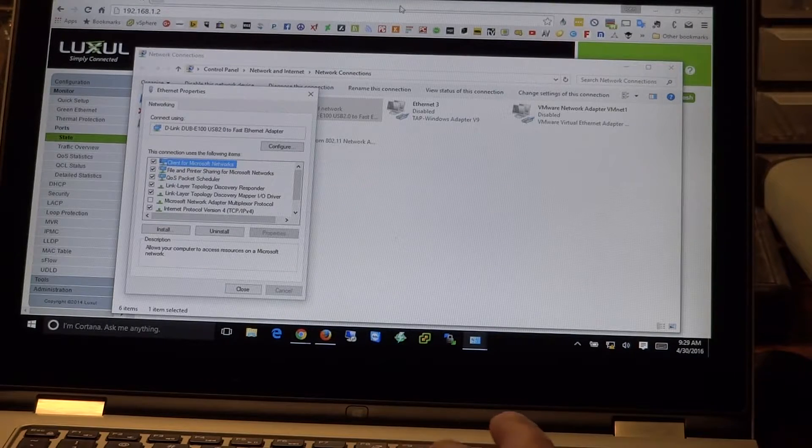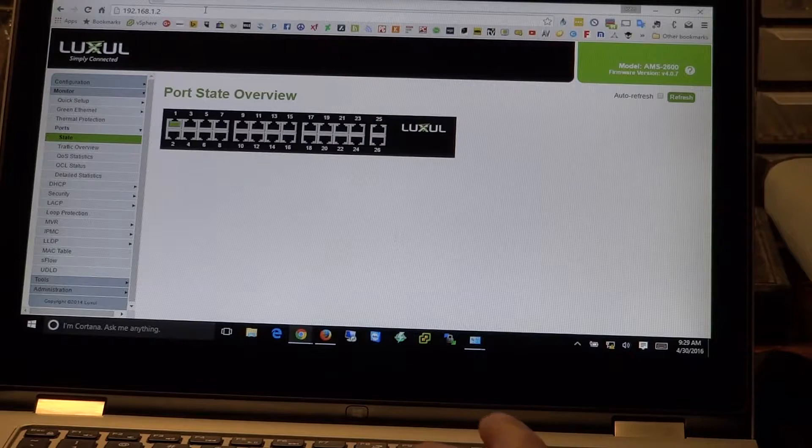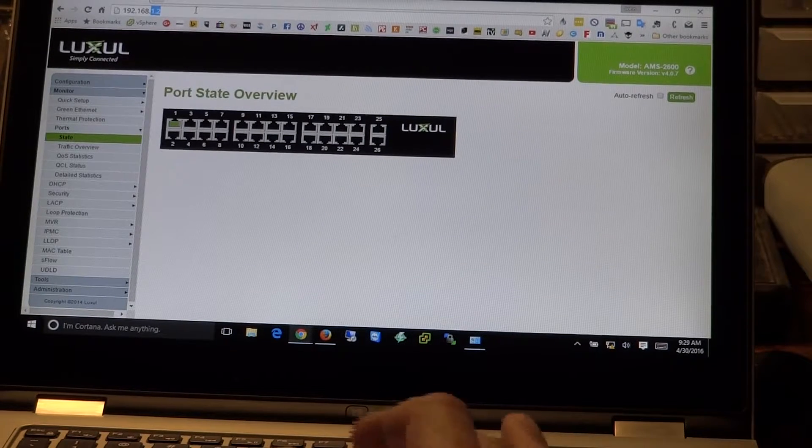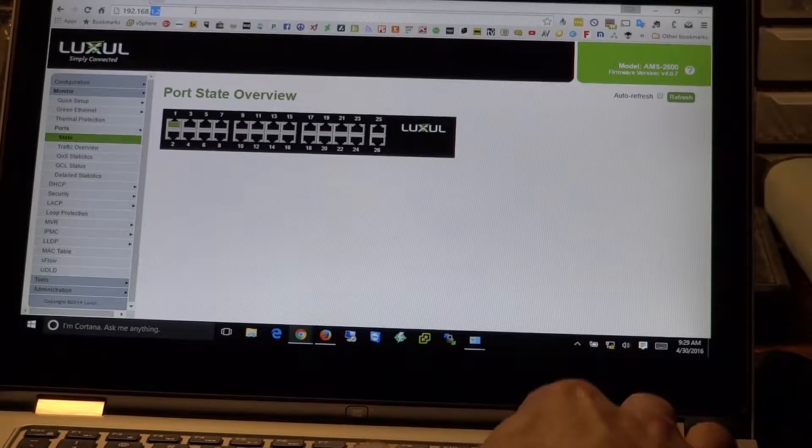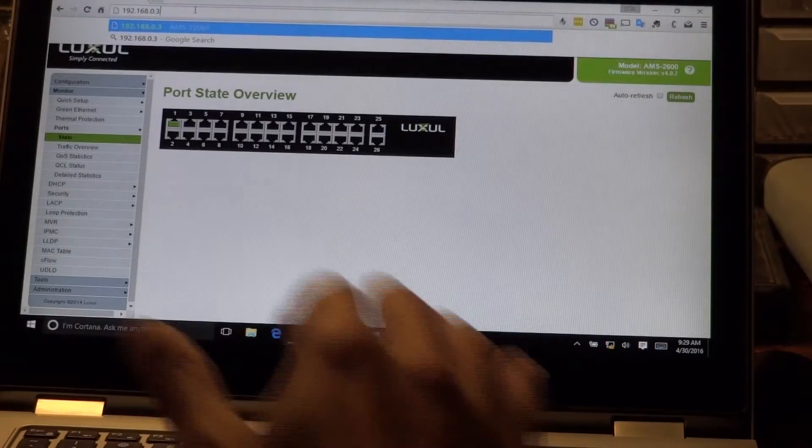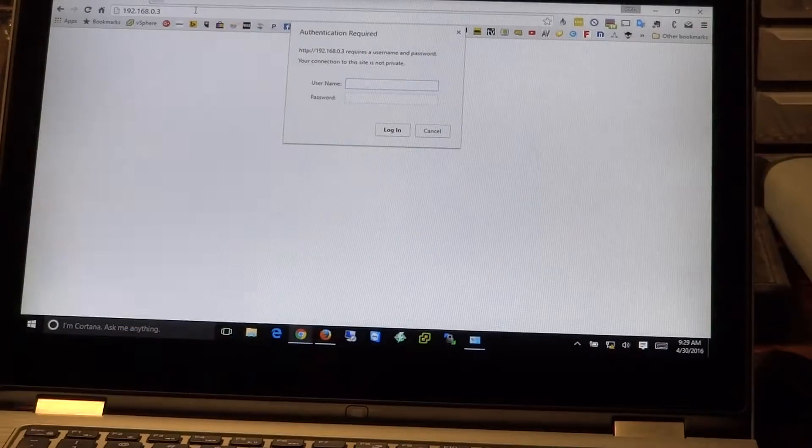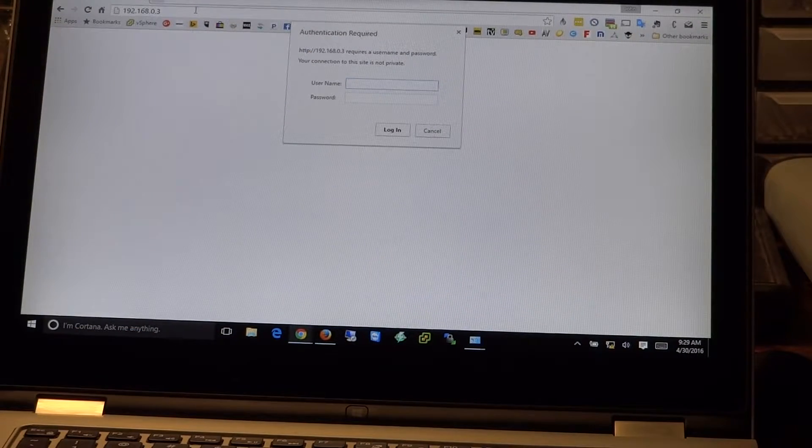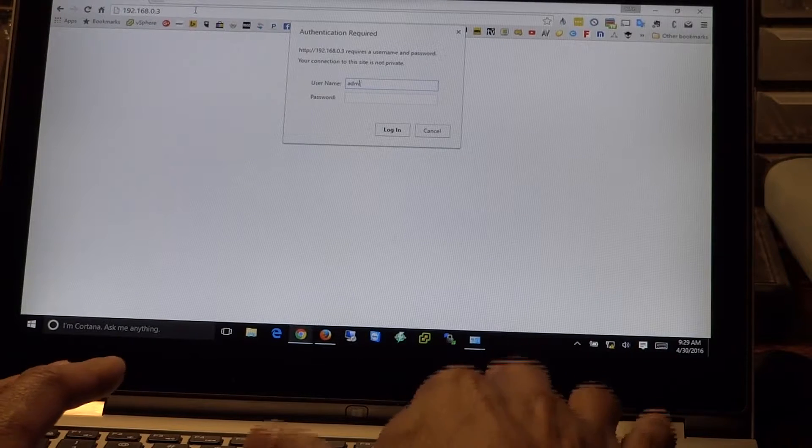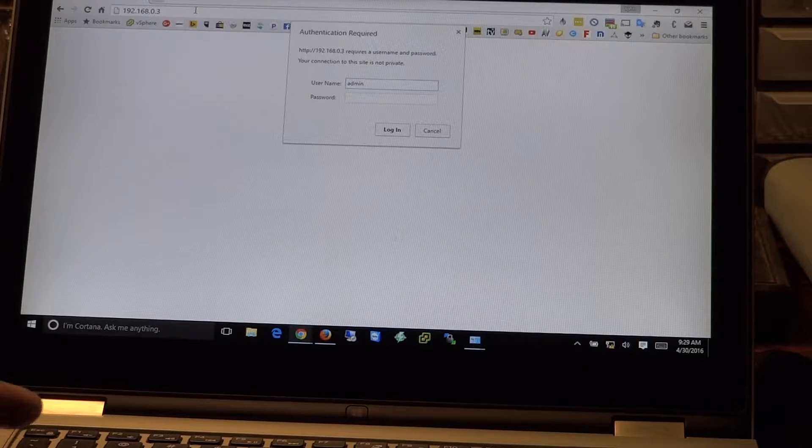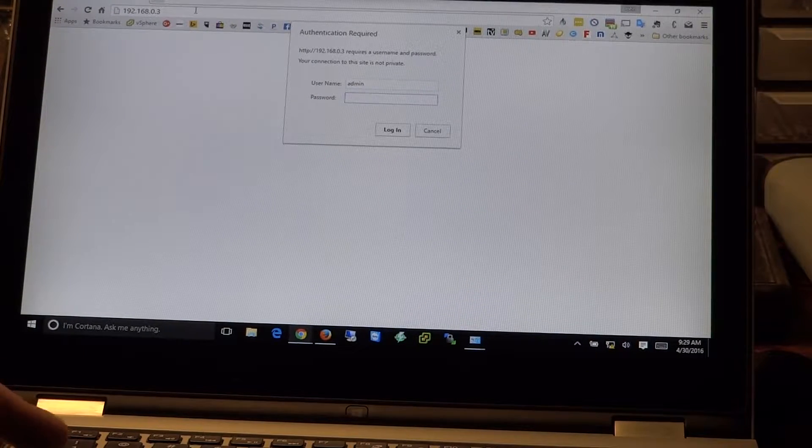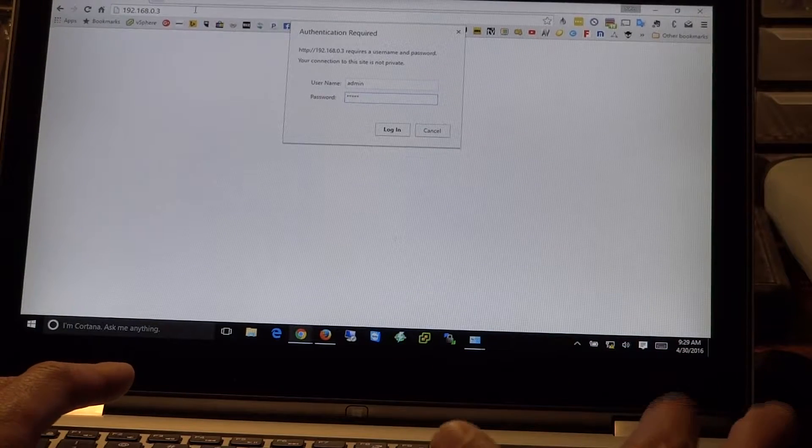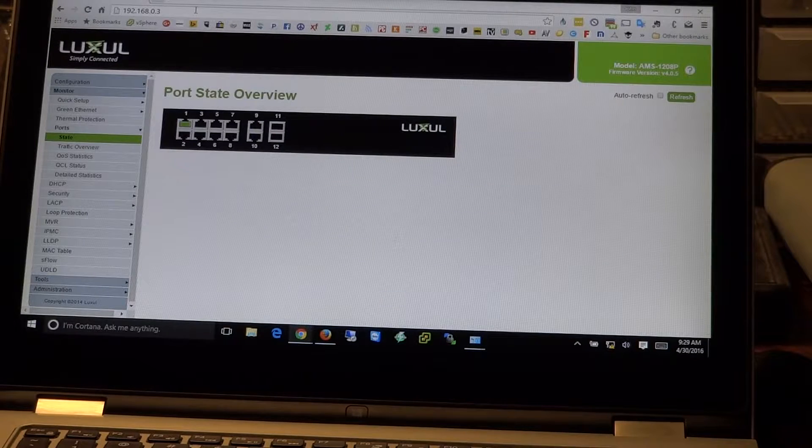And then from there, we can come back to our web browser and we will set the IP address in the browser to .0.3. Hit enter. And we'll get a prompt for login. As we said in the last video, the default login for the Luxul switches is admin, admin. And here we are.